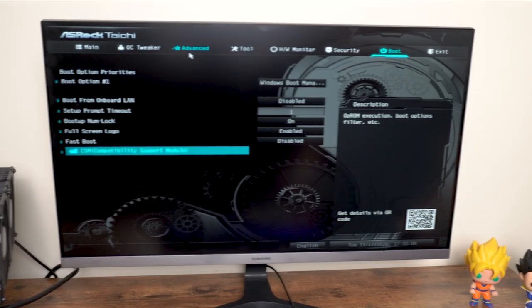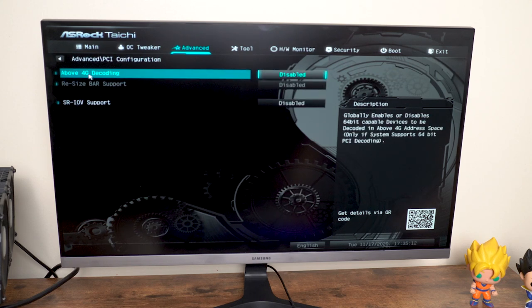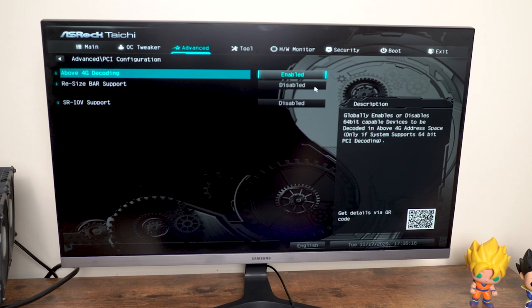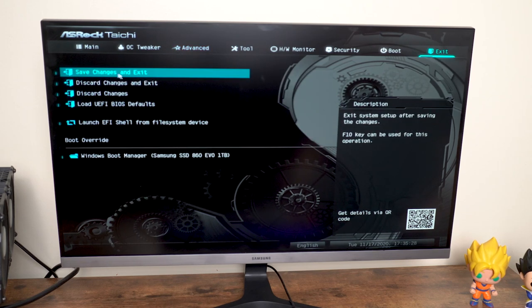Anyway, from here, head to your PCI Express heading, or section, or whatever it may be, and enable Above 4G Decoding and Resize Bar Support. Then save your settings, and you're good.